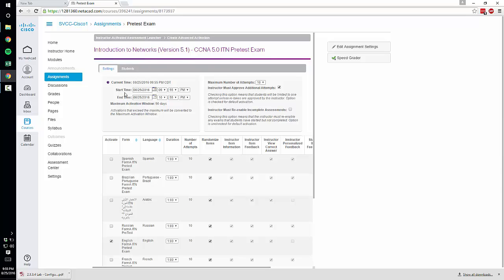So select the start date and the end time and then the actual time of day you want to close. So typically mine close on Sunday at midnight and then the maximum number of attempts.